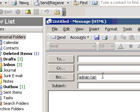If the BCC box isn't visible when you create a new message, you can add it.